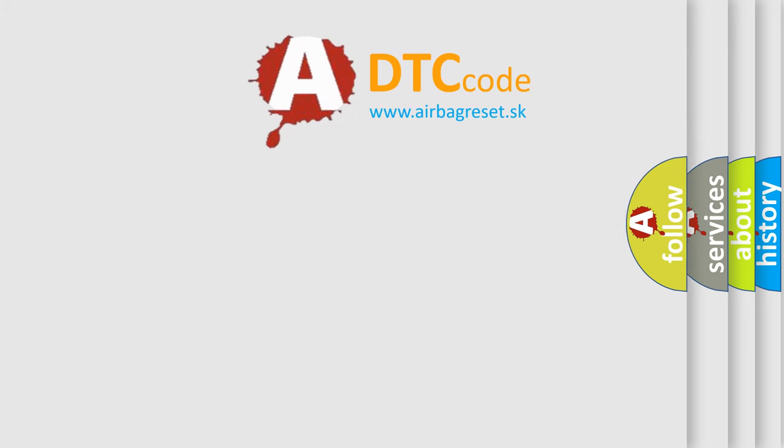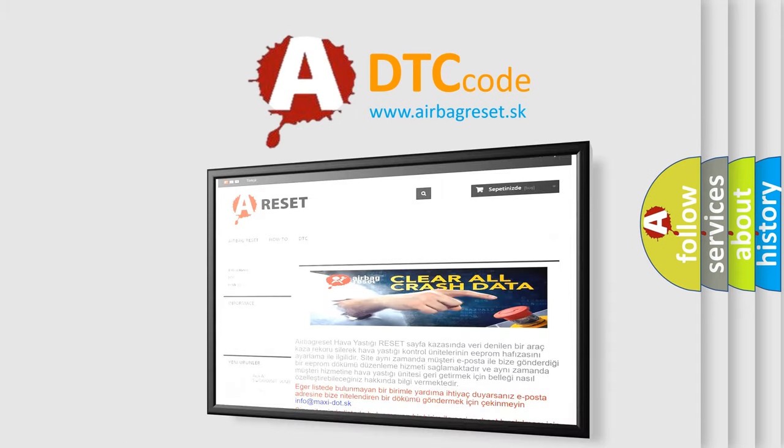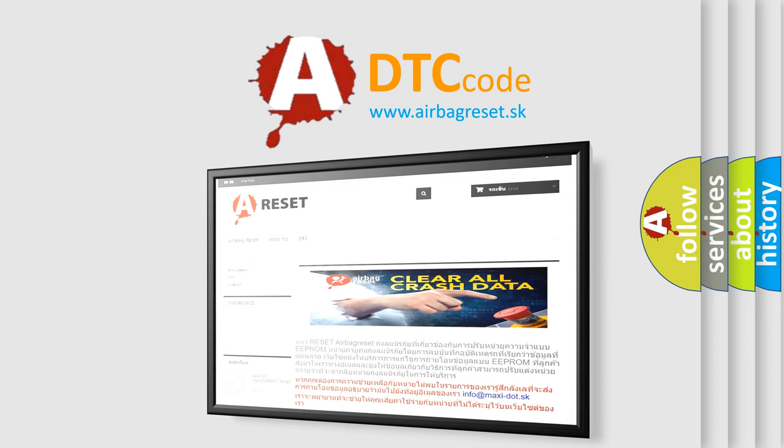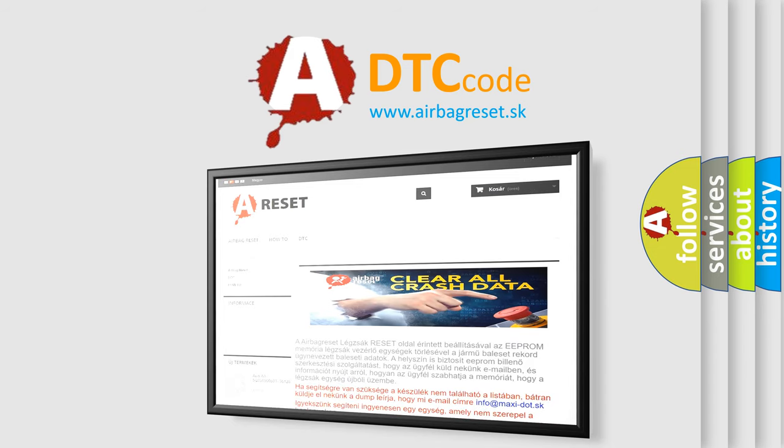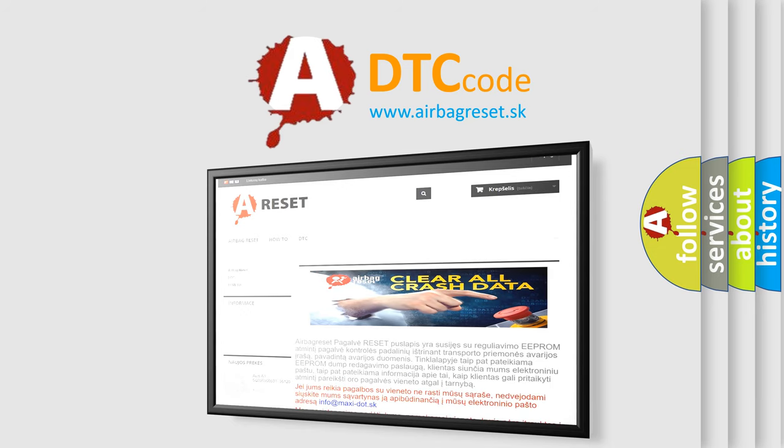The Airbag Reset website aims to provide information in 52 languages. Thank you for your attention and stay tuned for the next video.